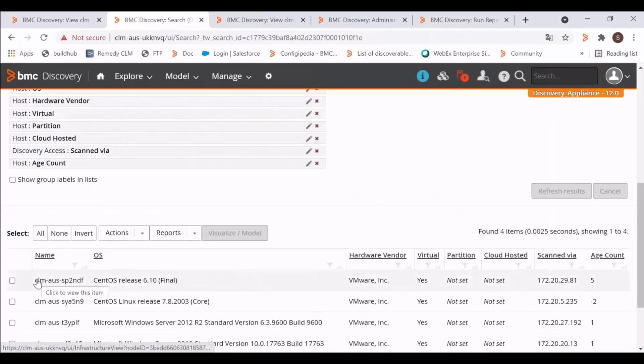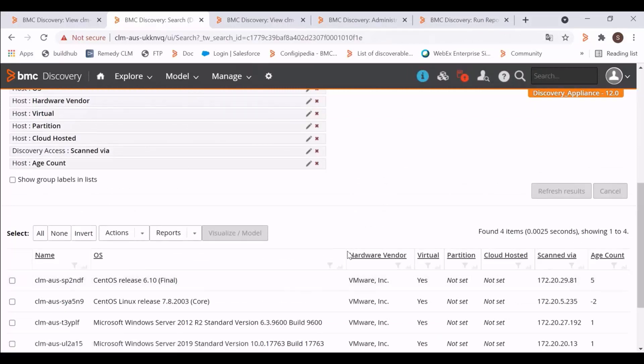The age count for this host became 5. As with every successful scan, the age count is incremented by 1.